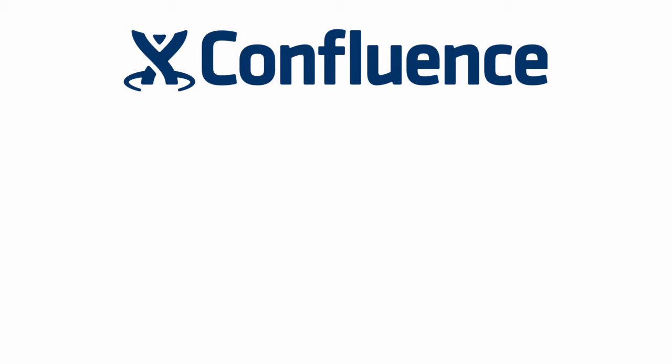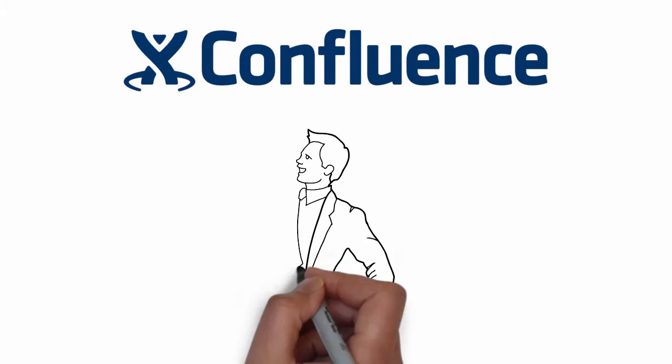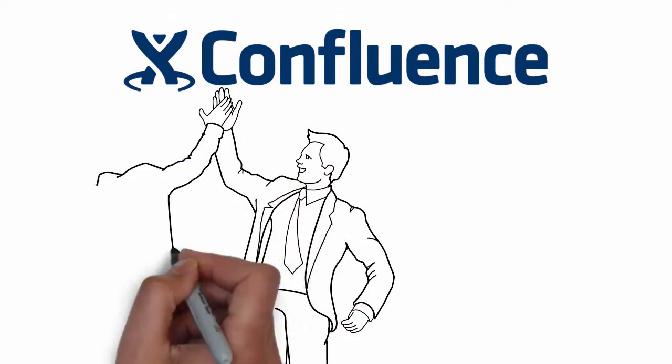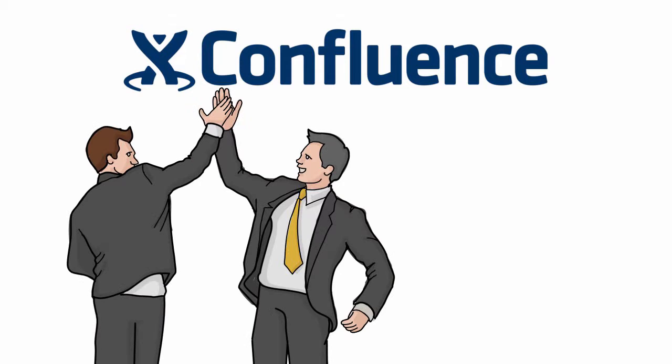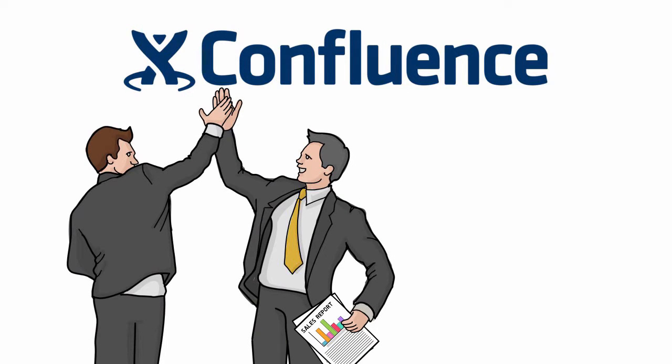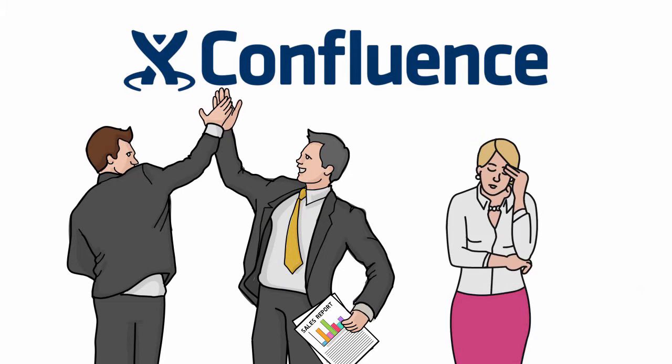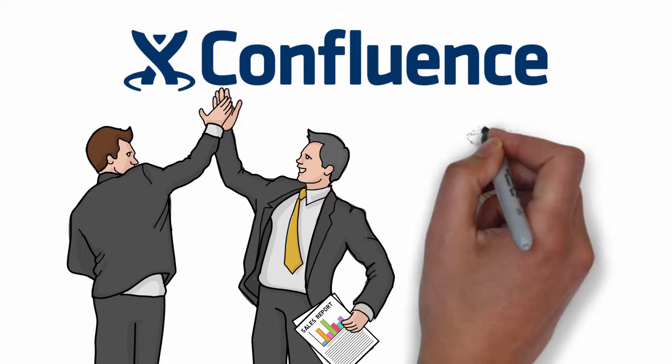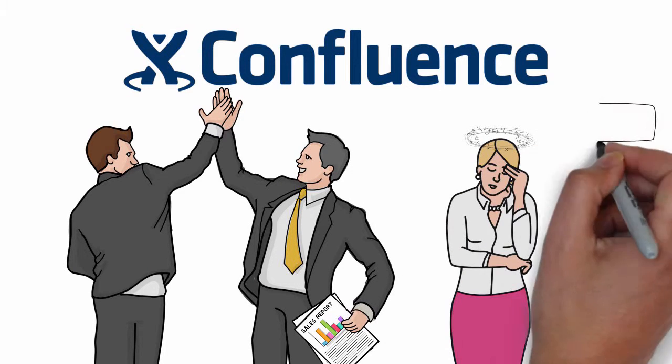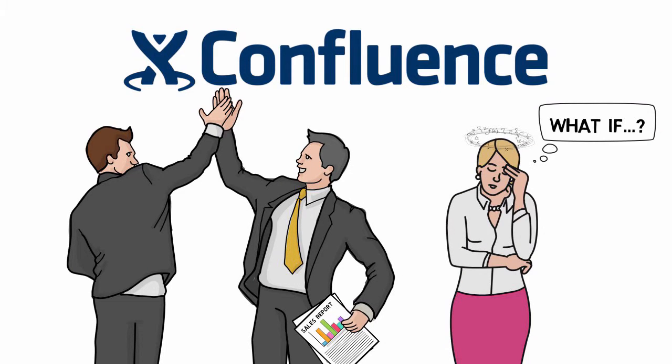You use Confluence to communicate with your employees and your clients and to share all the documents you need. Keeping those documents up to date isn't so easy. But what if it could be?